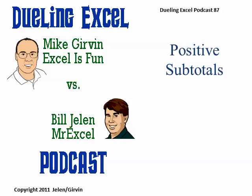Hey, welcome back. It's another Dueling Excel podcast. I'm Bill Jelen from MrExcel, we'll be joined by Mike Girvin from Excel is Fun. This is episode 87, Positive Subtotals.